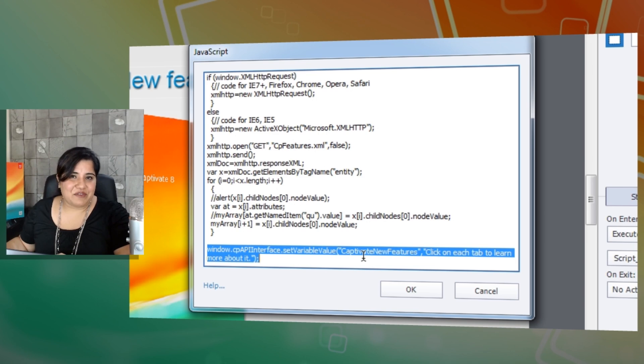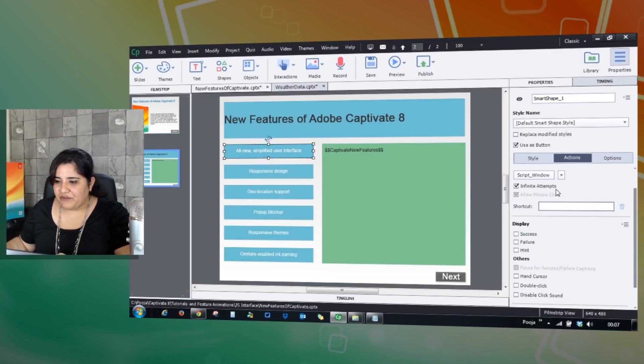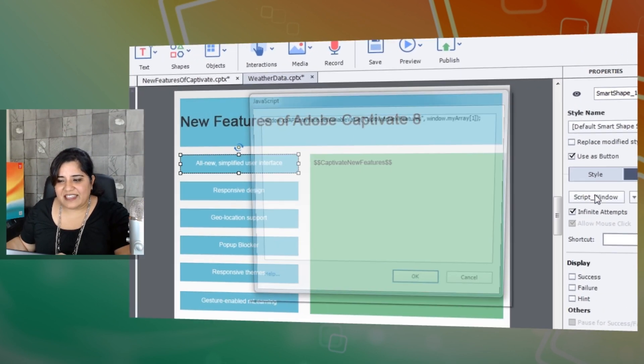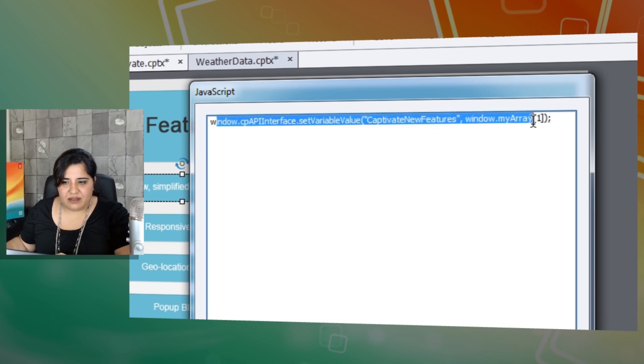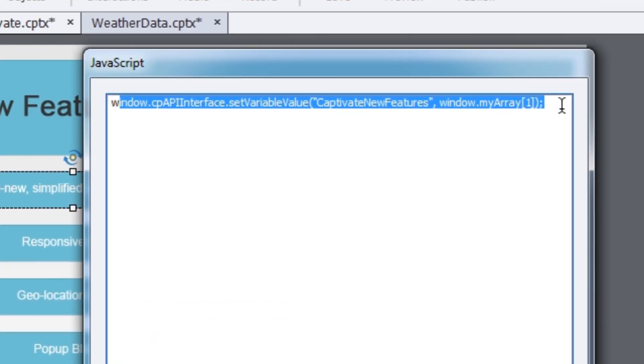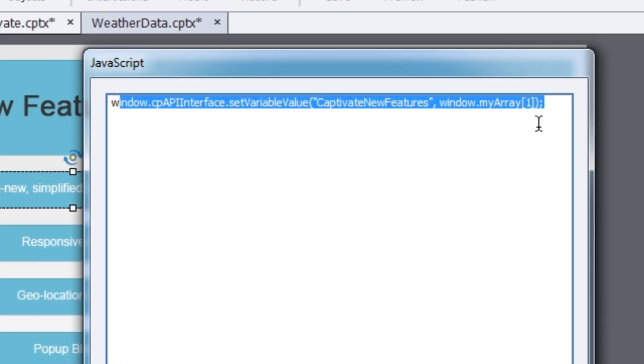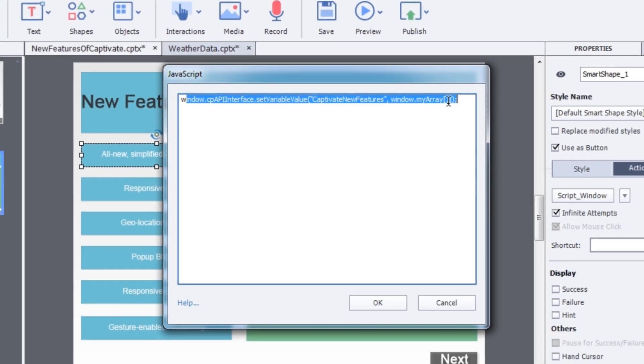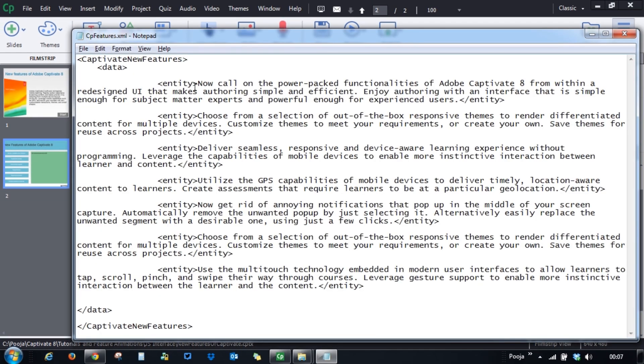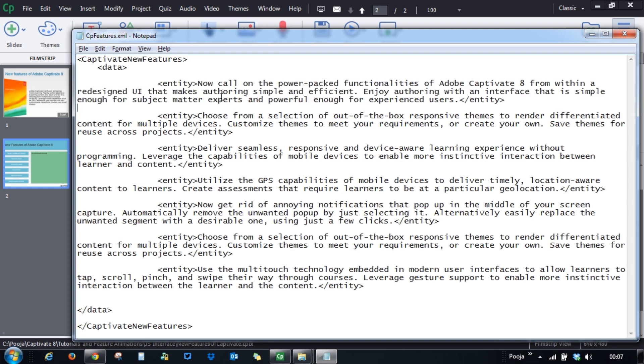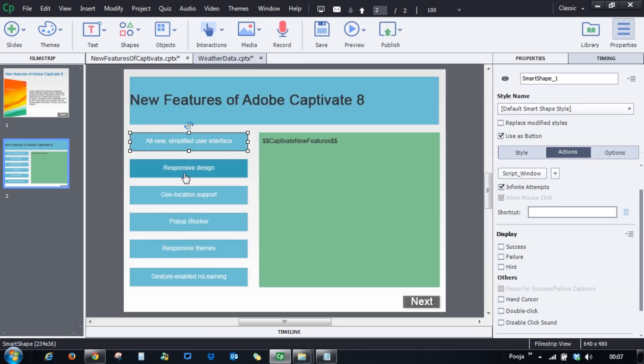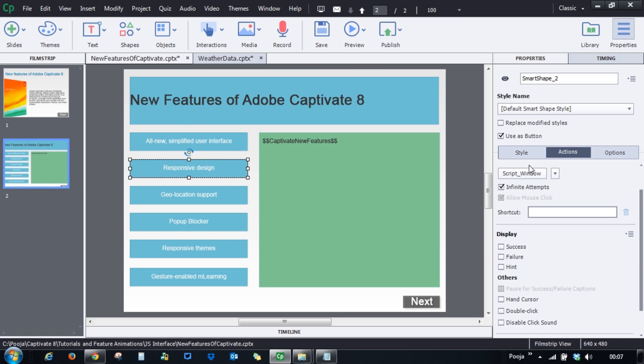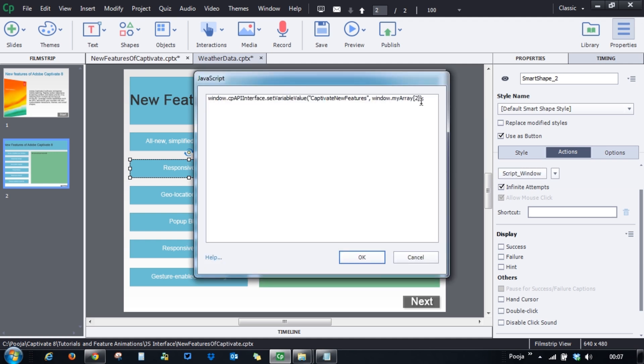And for each of these buttons I have written another JavaScript where I am setting the actual value of the variable with the first value. So you can see that here this is the first button and the first array is here. This is the description for the first feature and for the second feature again I have done the same. If you see that it picks up the second value of this array.